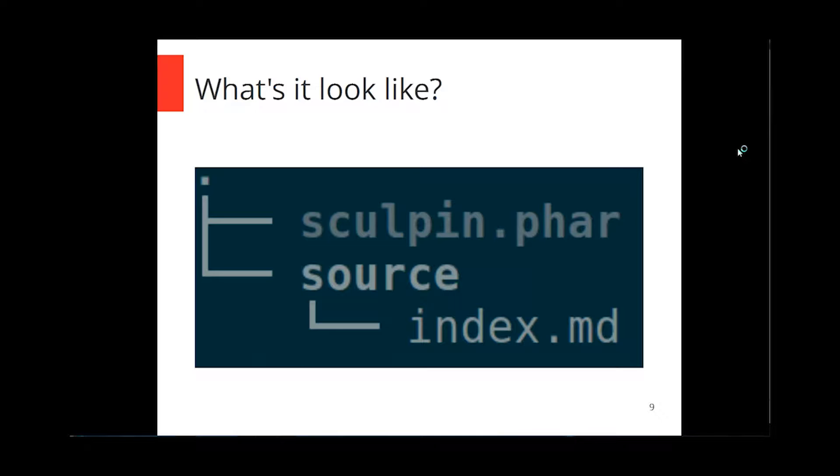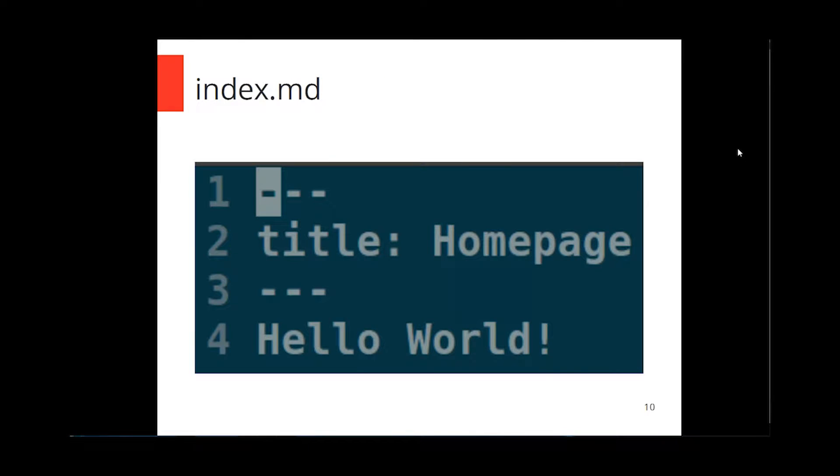Now, a basic Sculpin site is fairly simple. Sculpin is a PHAR file that you download. You can just grab it straight off their site, throw it in a directory. And then it just needs a source directory with either HTML or Markdown or Twig files. In this case, I've got a Markdown file. So this would build just a basic one-page site. Inside each of the content files, there's going to be two sections. There's a header and metadata section at the top, which is denoted by the three dash lines. You can set any kind of extra metadata you want. And then below that, everything else is just content.